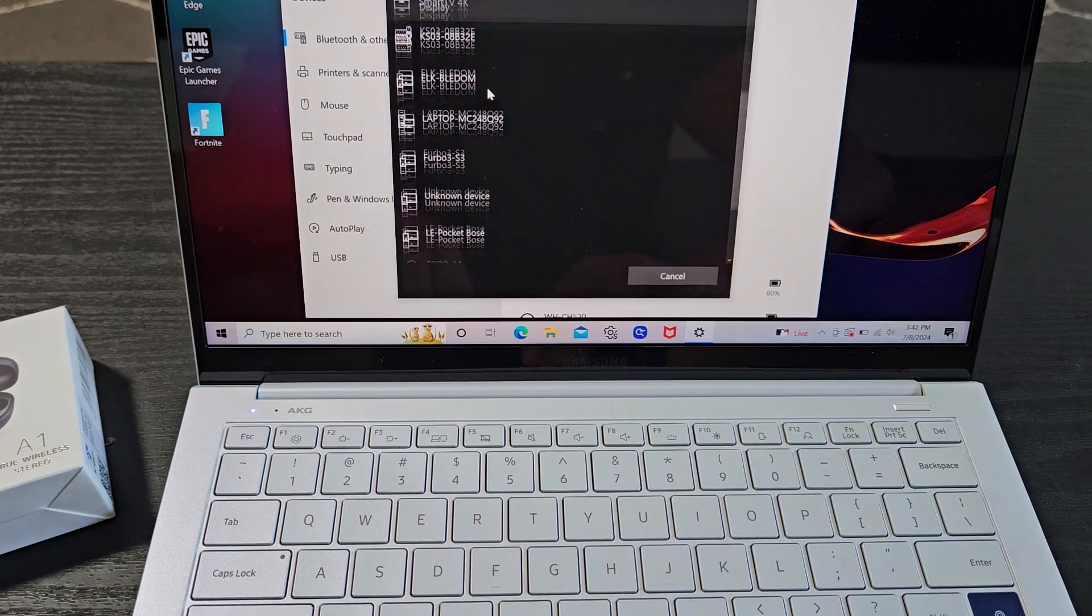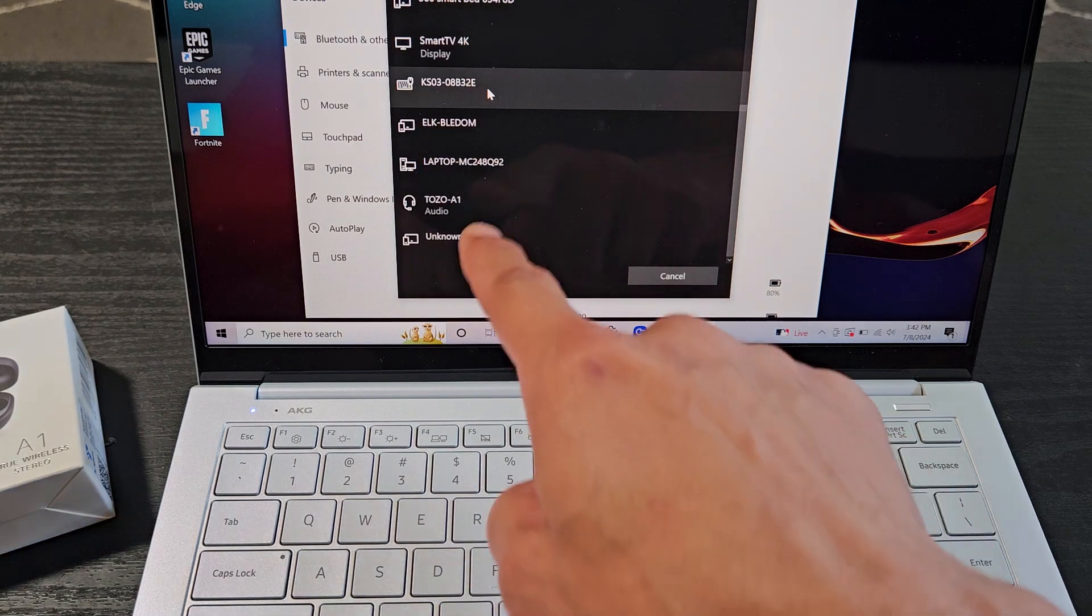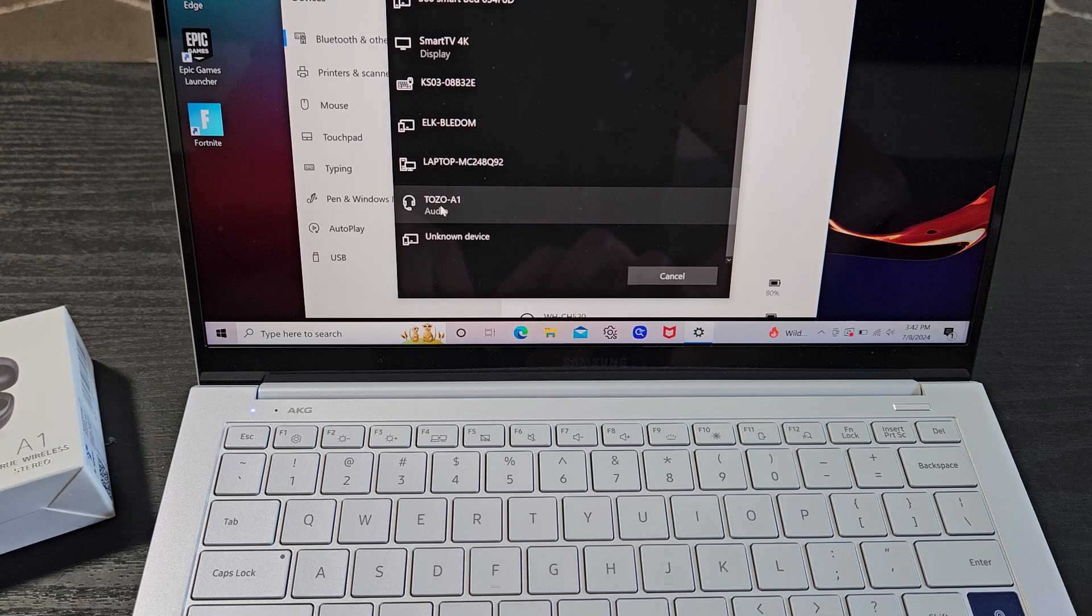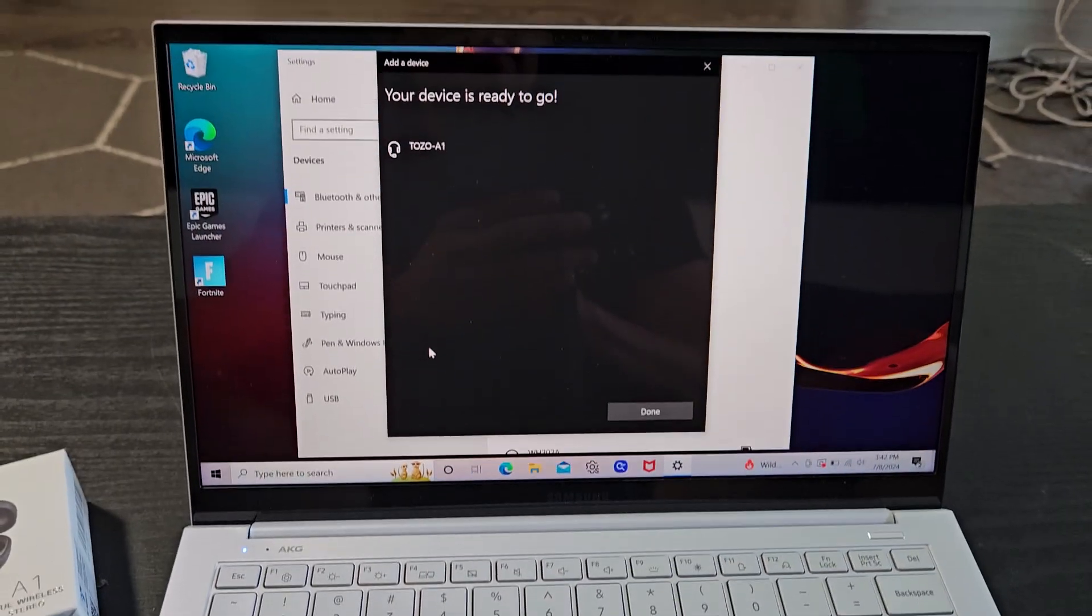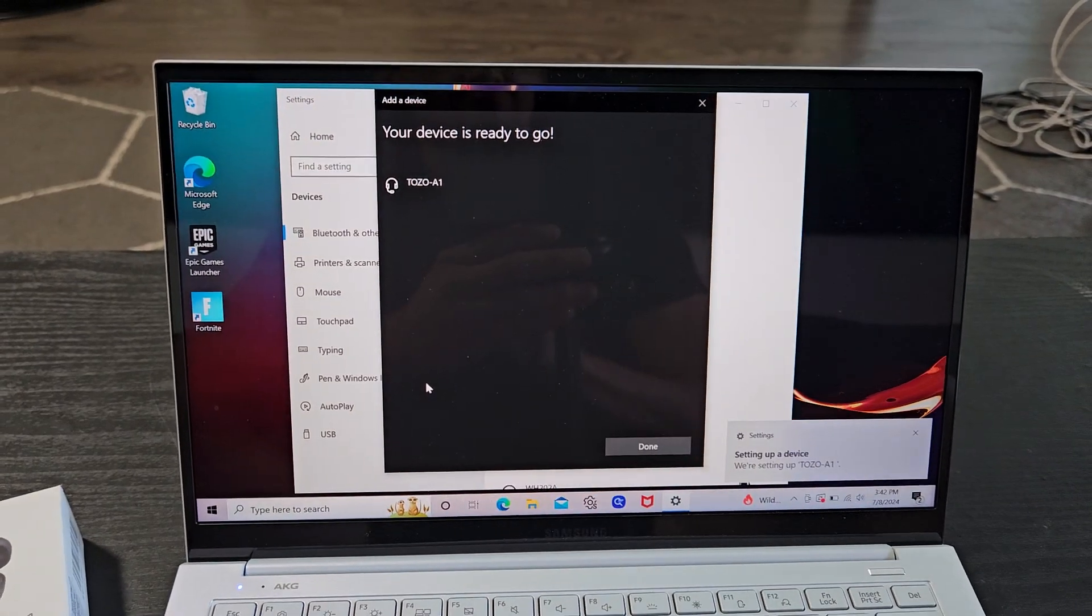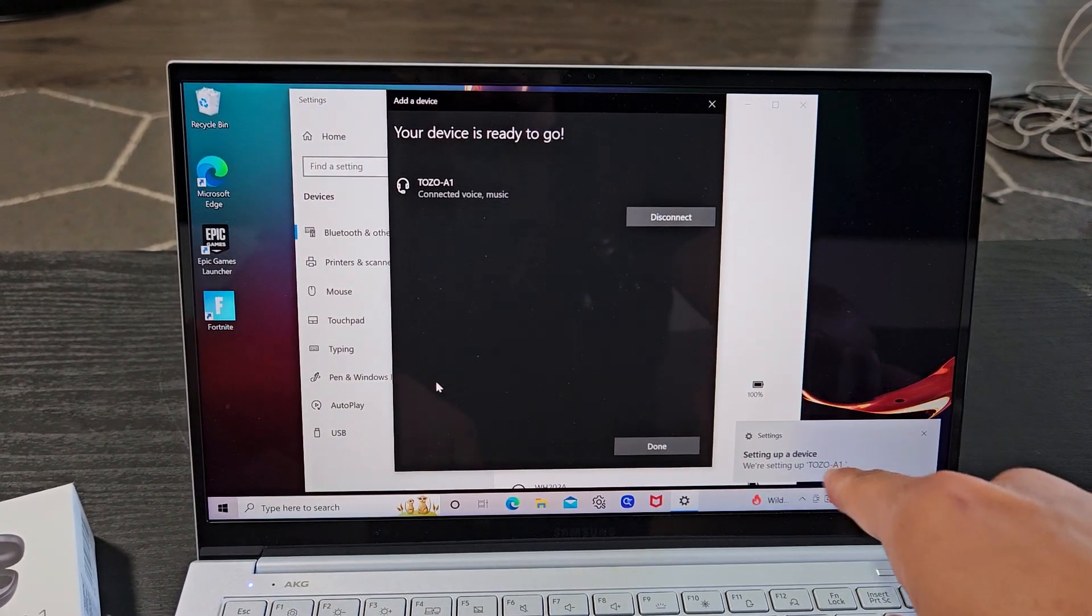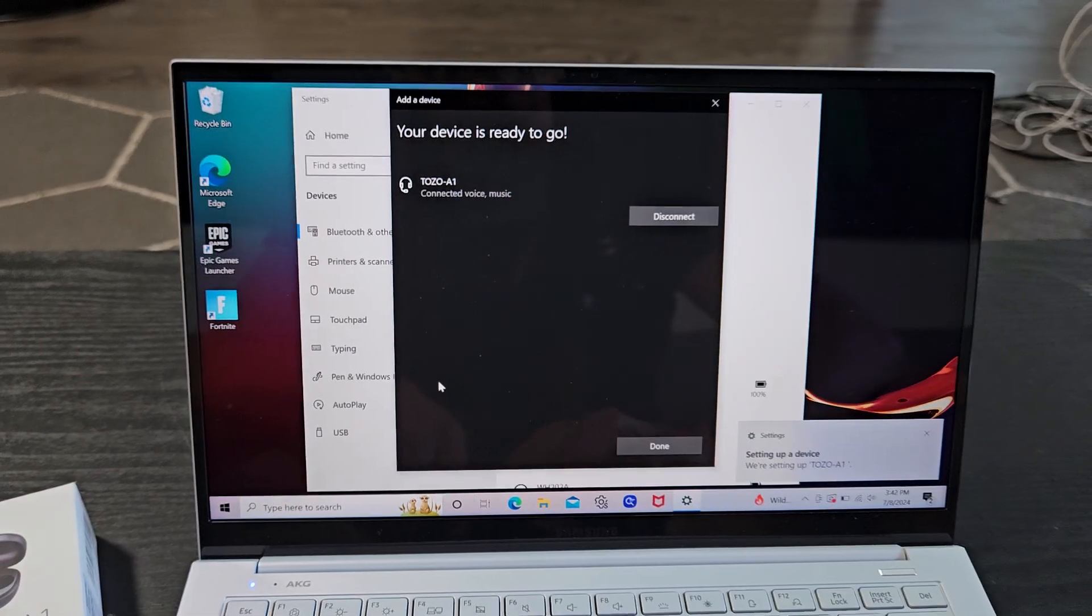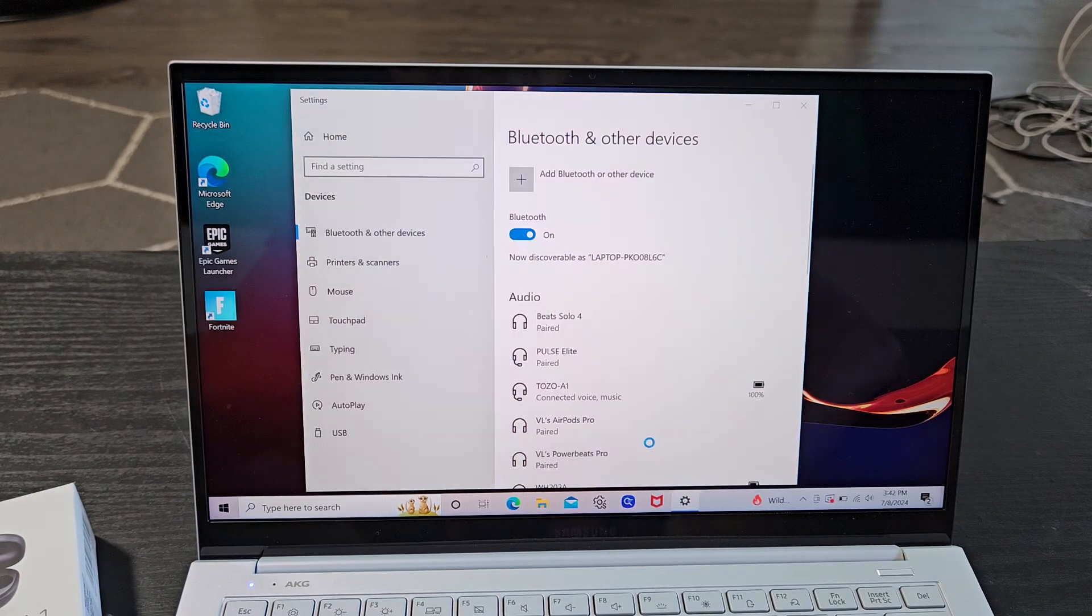Maybe you need to scroll down more. Oh, there we go. I just saw Tozo A1 right there. I'm going to select that. It's setting it up. You can see we're connected right there, and I'm going to click on done.